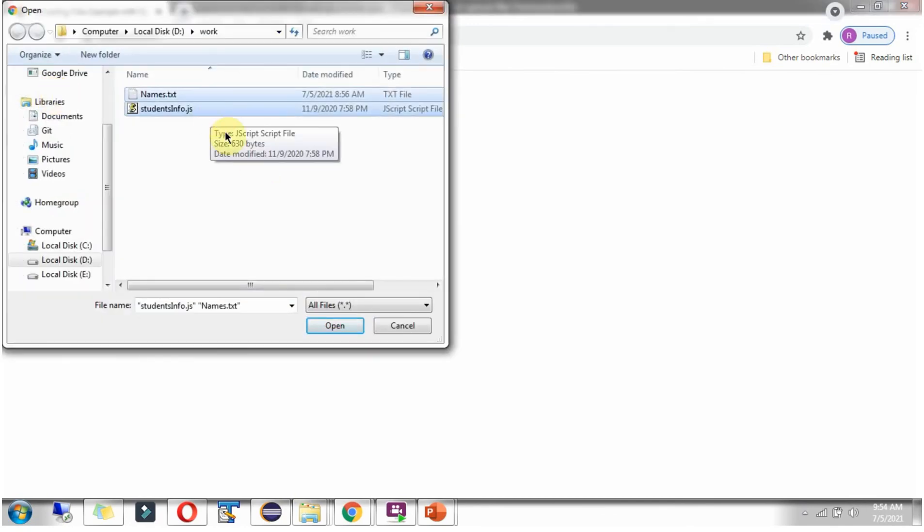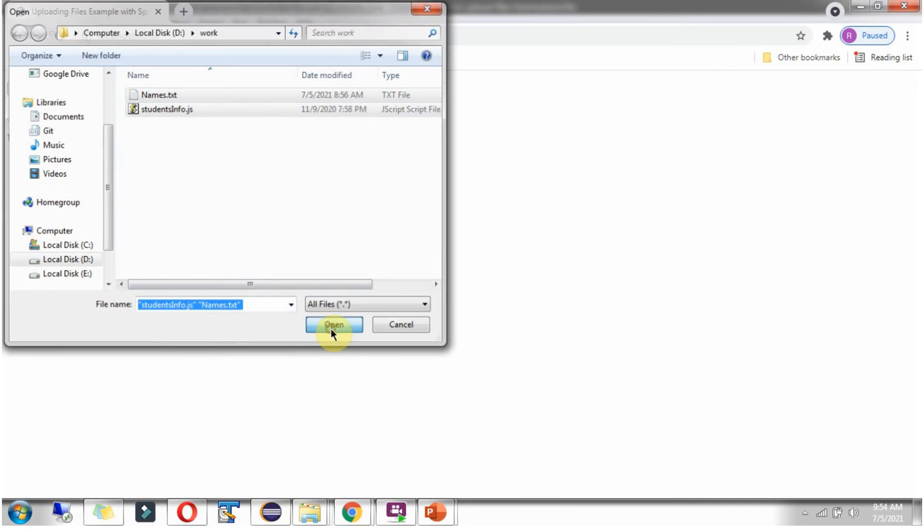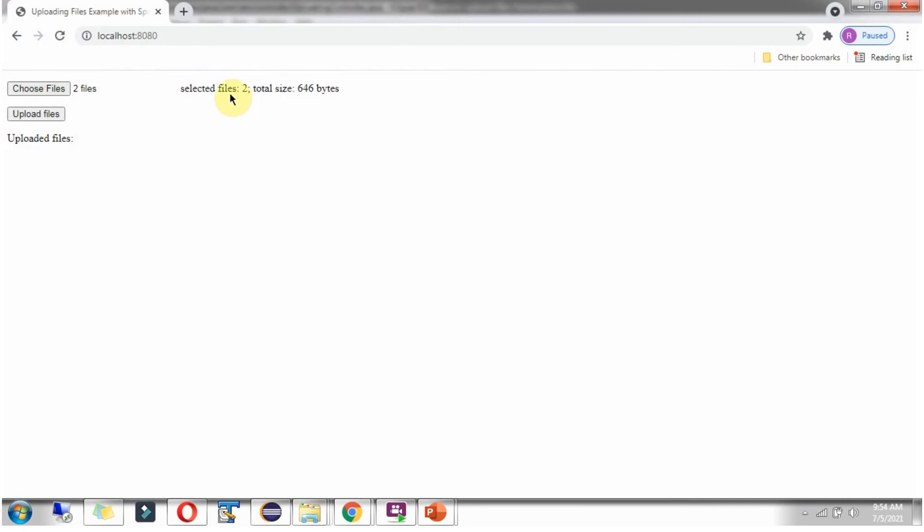I am selecting two files. Selected files two. Total size is 646 bytes. Click on Upload Files.